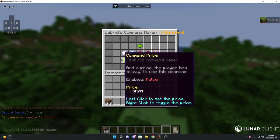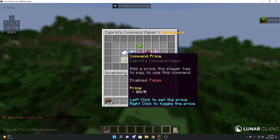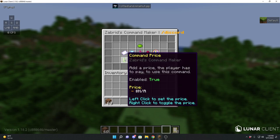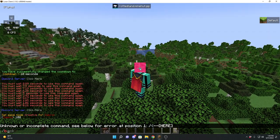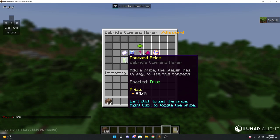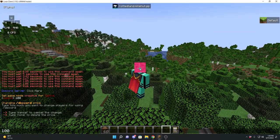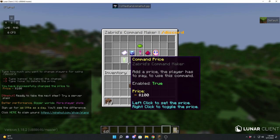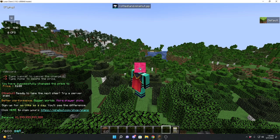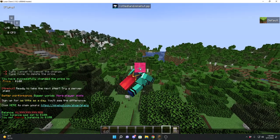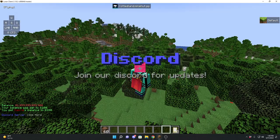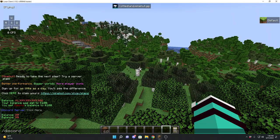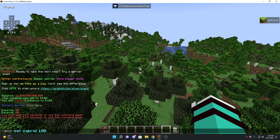Next we have a price feature. Basically, you can make the command cost money to run. Let's enable that and say it costs $100. Now I'll use eco set to give myself $100, and if I do slash discord I should have $0 after. Yep — it cost me $100 to run that command. The cooldown still works too, obviously.